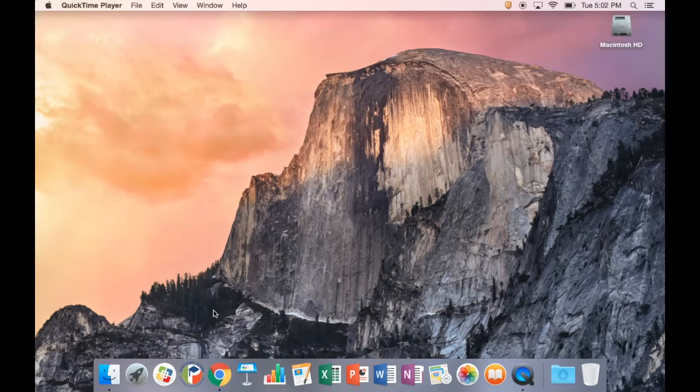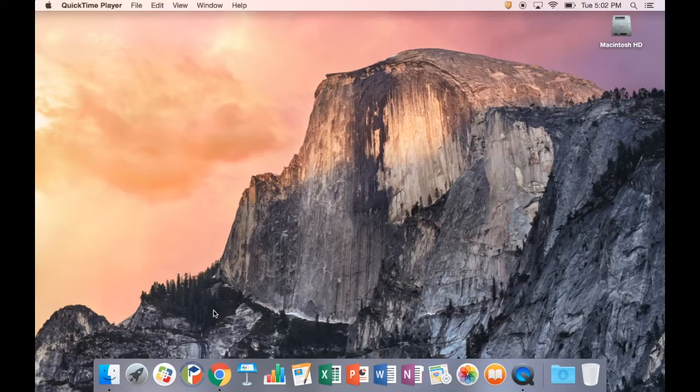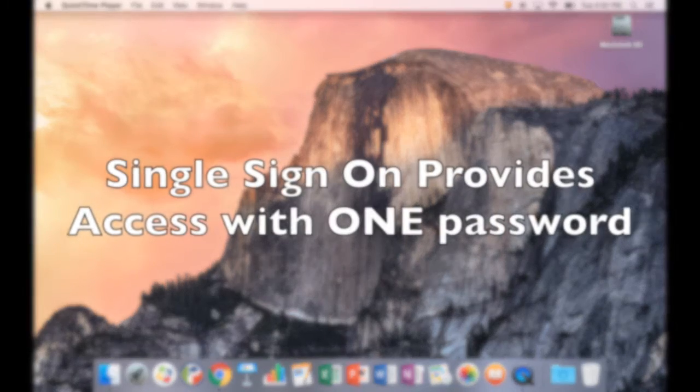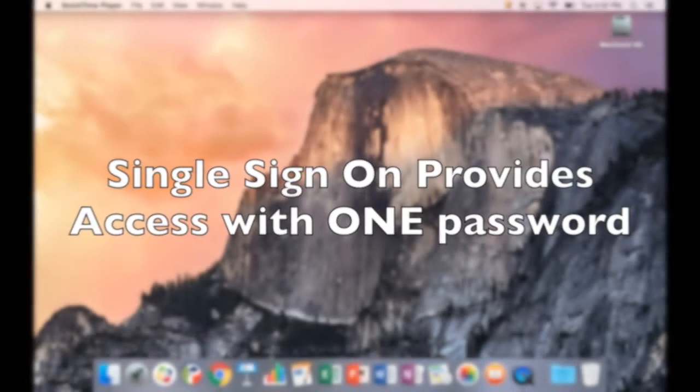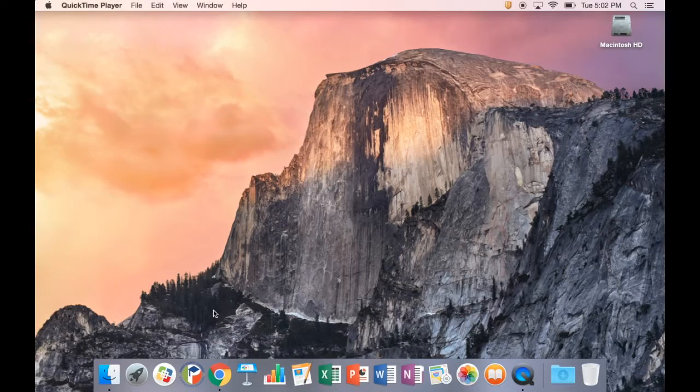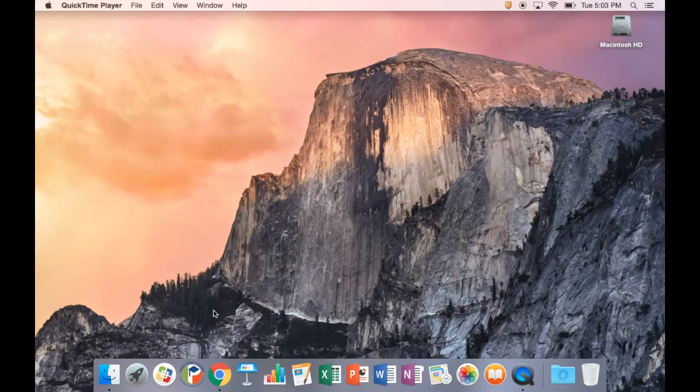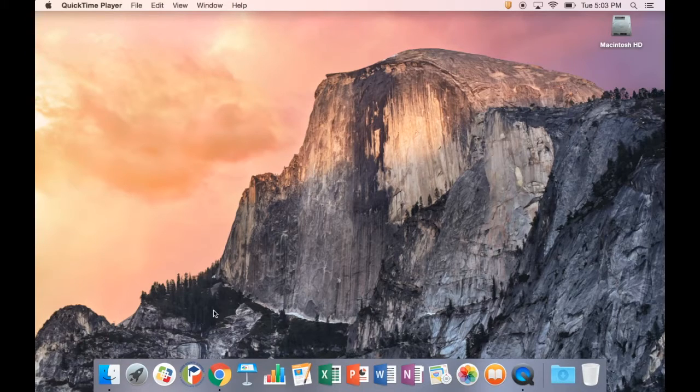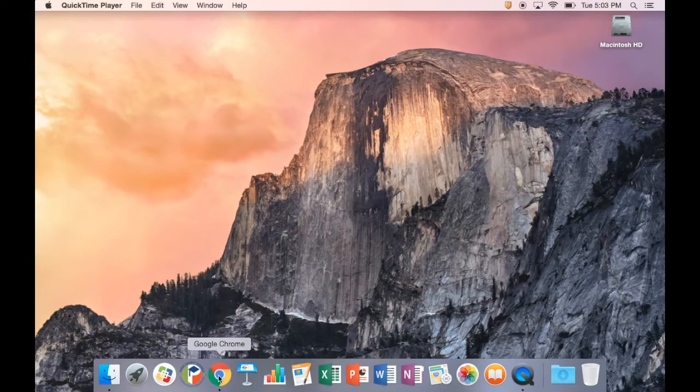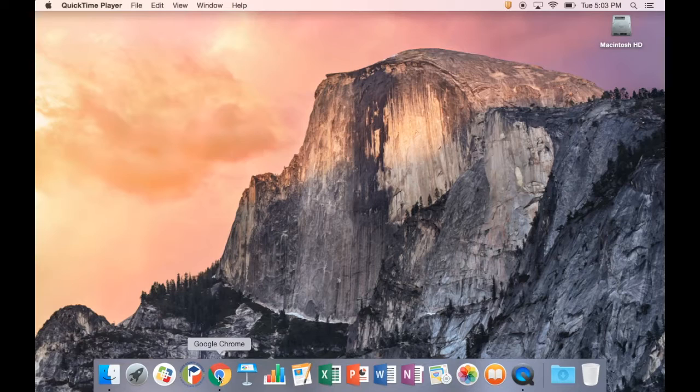MyPasco Connect is a single sign-on SSO solution which provides access for district students and staff to a multitude of applications and services with a one-time login. Each user can customize their MyPasco Connect experience via an individualized launchpad.